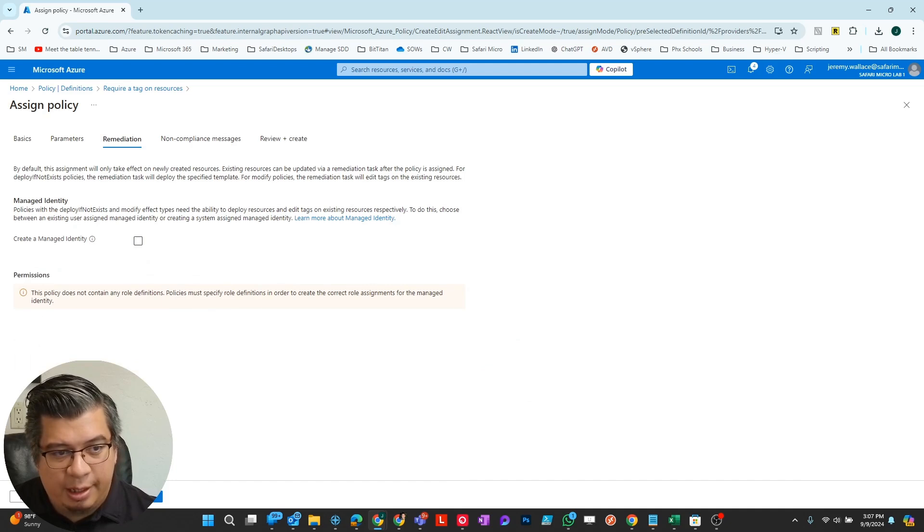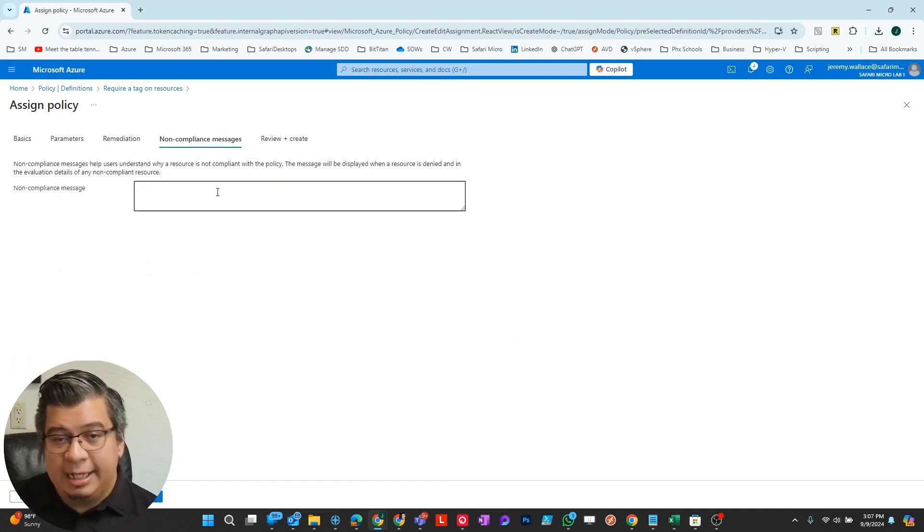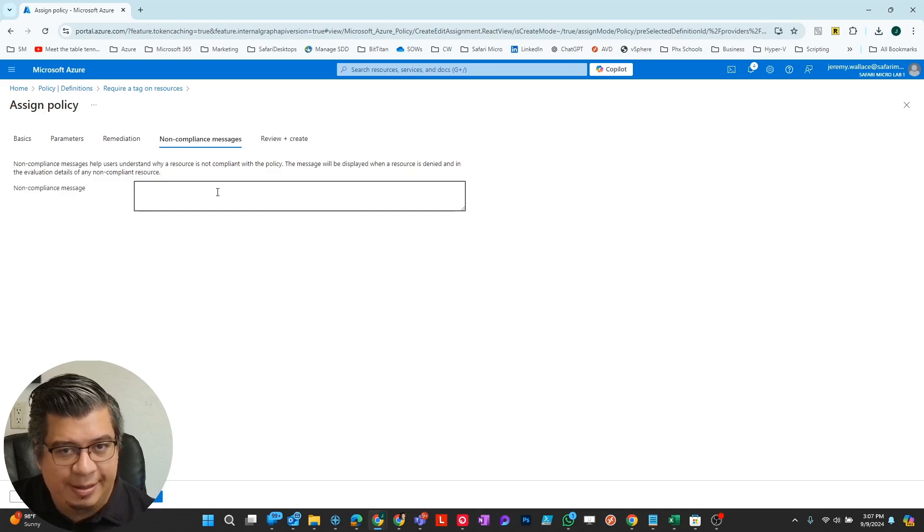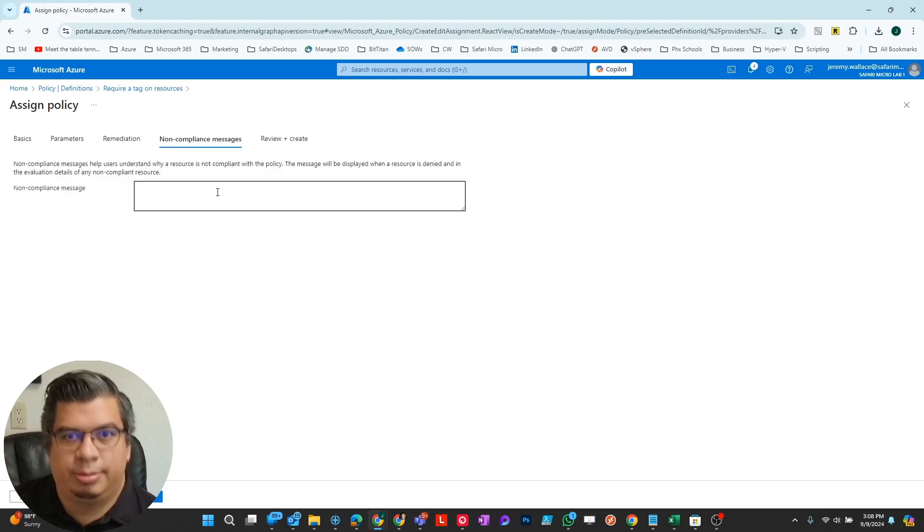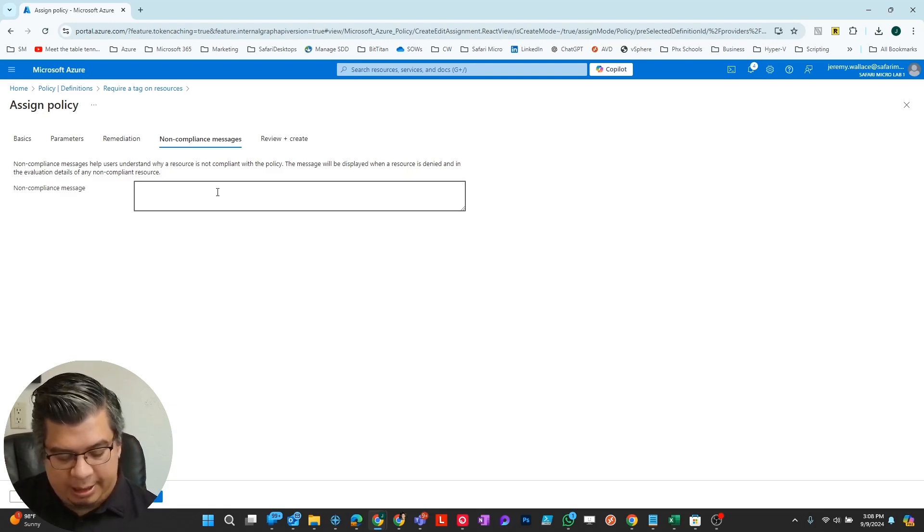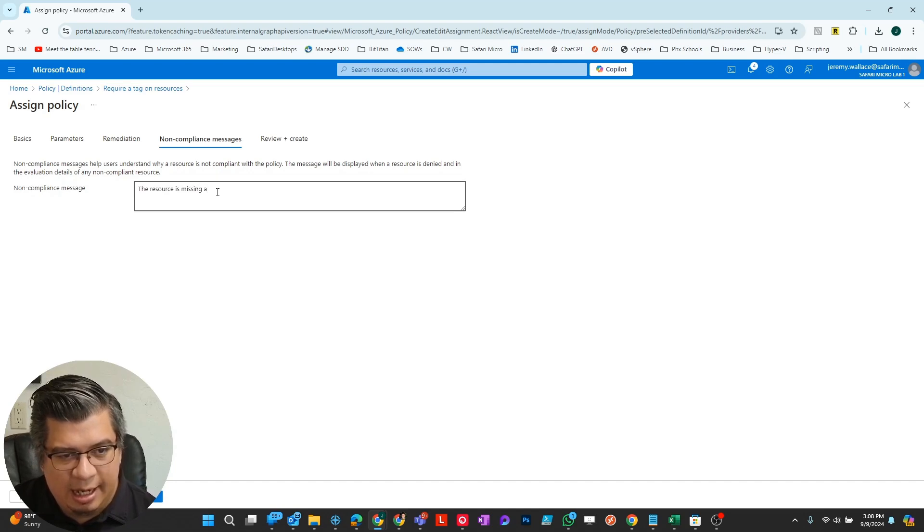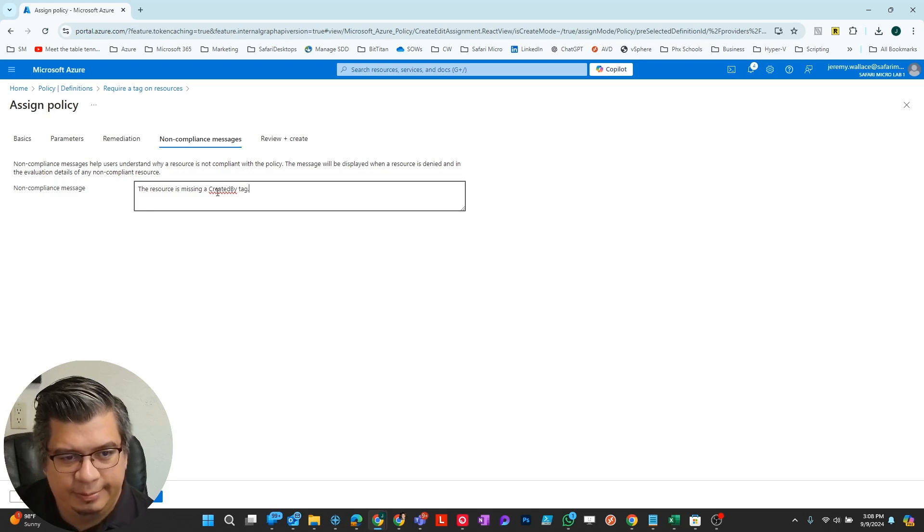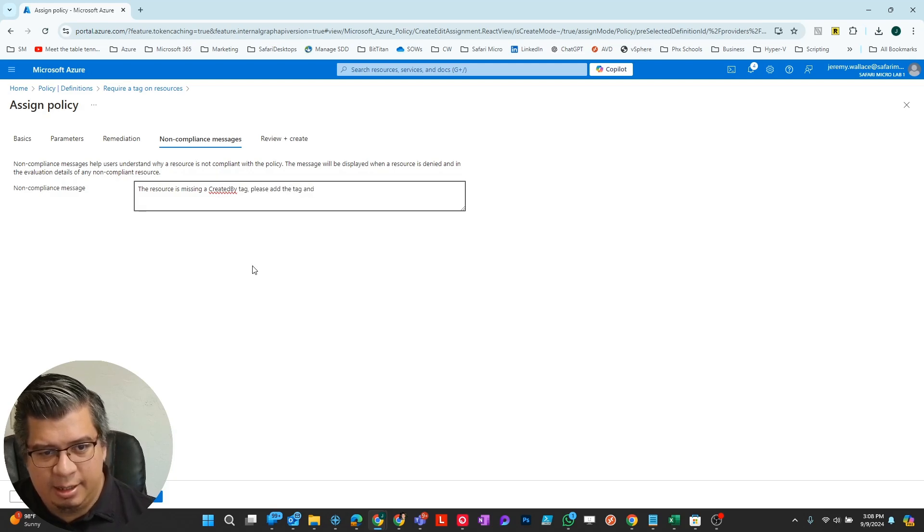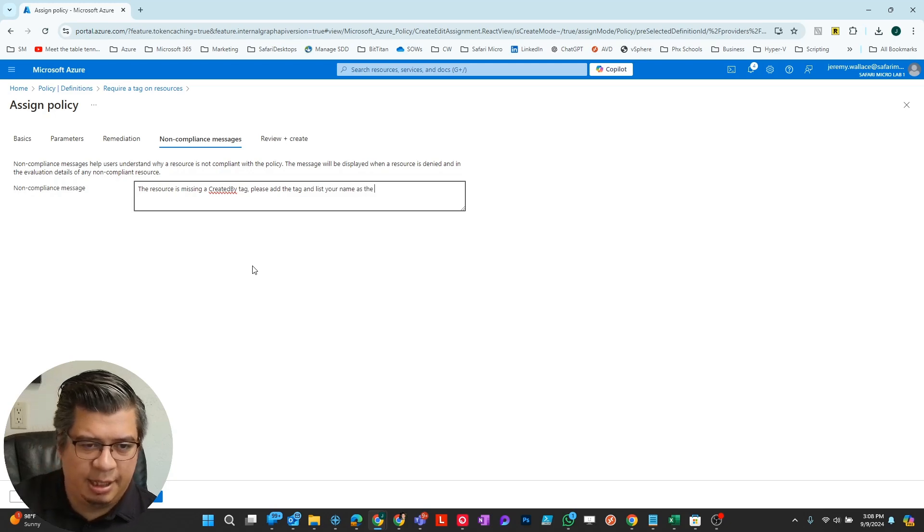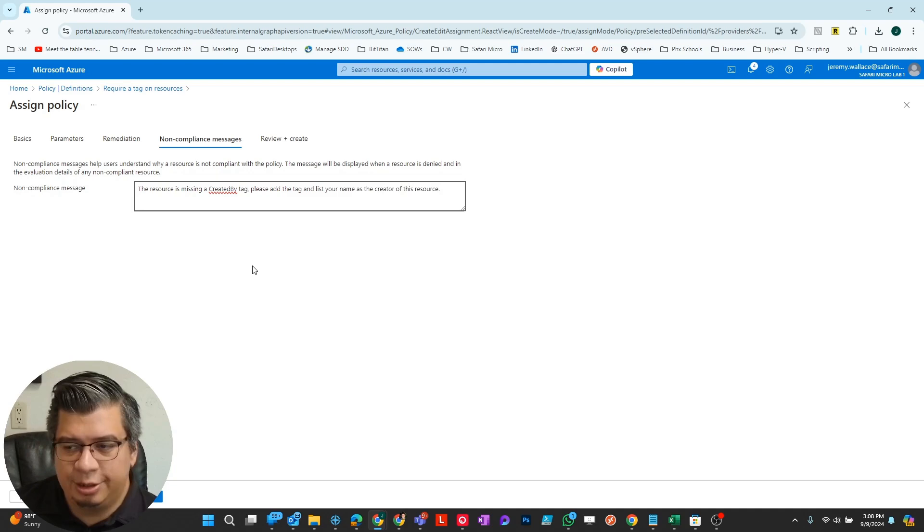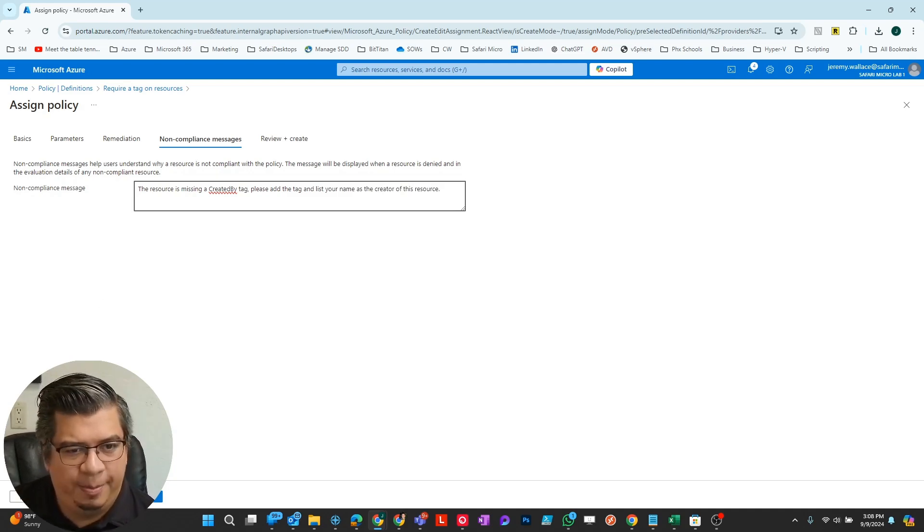Noncompliance message - this is the message that pops up when they're missing this particular tag. So I said, the resource is missing a created by tag. Please add the tag and list your name as the creator of this resource. They'll see this message and I'll show you an example of what that looks like.